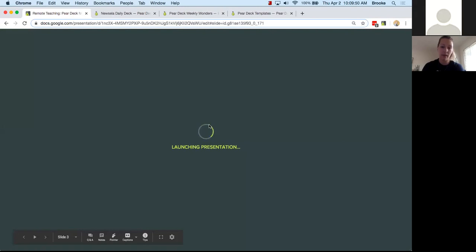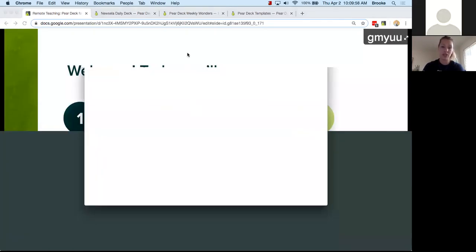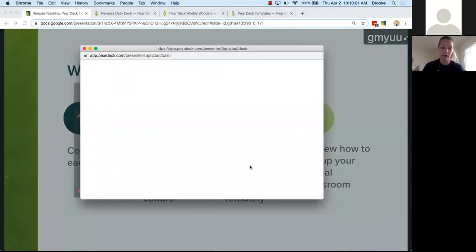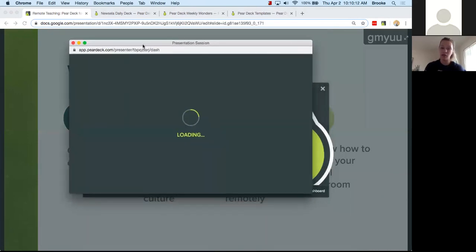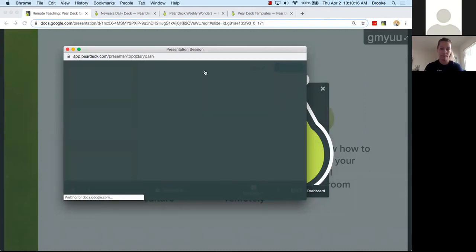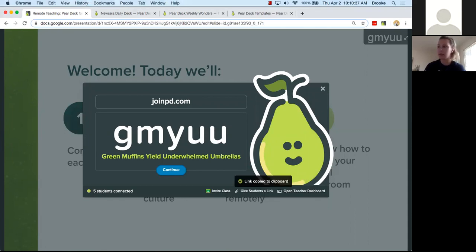I'll drop a link to the presentation into the chat. There are two good ways for students to join your Pear Deck presentation. It doesn't have to be a second device — you can just open a new window or new tab in your browser. You can go to joinpd.com and enter the join code: green muffins yield underwhelmed umbrellas — G-M-Y-U-U. I'm also going to click 'Give students a link' and drop that in the chat.